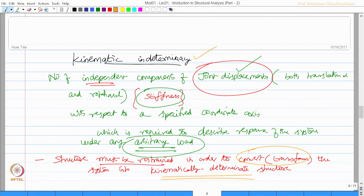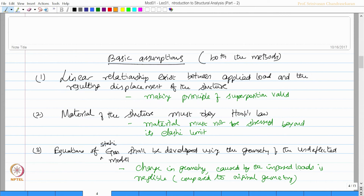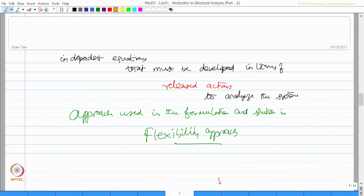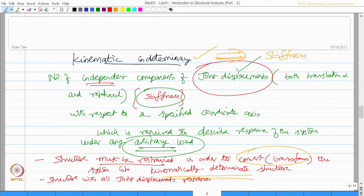Kinematic indeterminacy is associated with the stiffness approach, whereas static indeterminacy is associated with the flexibility approach. Flexibility and stiffness are two different methods of problem formulation which are used in computer methods. A structure with all joint displacements restrained is the reference formulation.